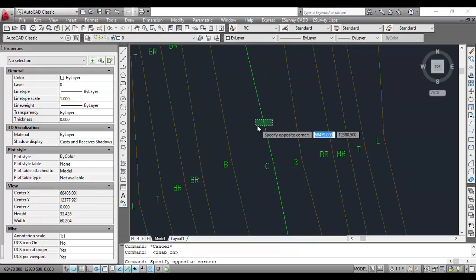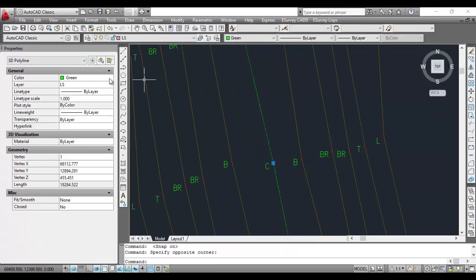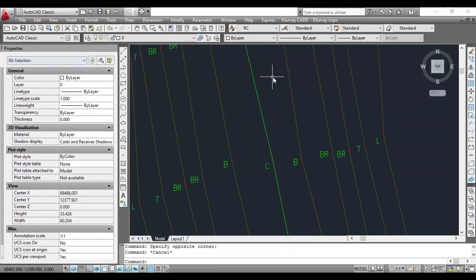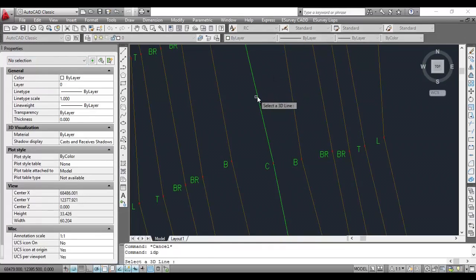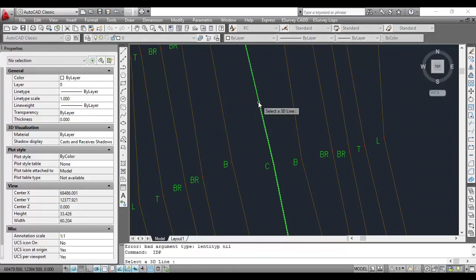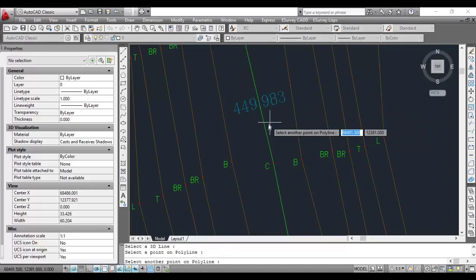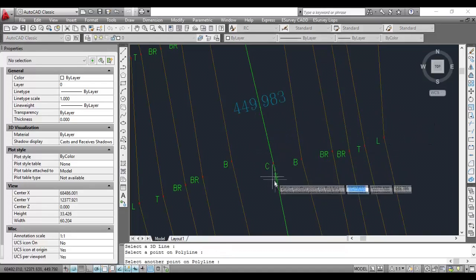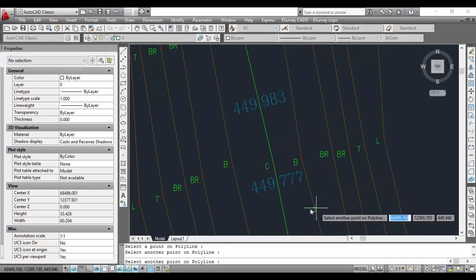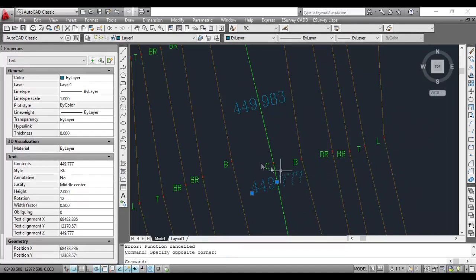If you want to interpolate a value at any point of the 3D line, you can use IDP command. Just select a point on the 3D line and respective value will be created.